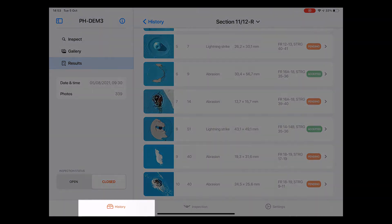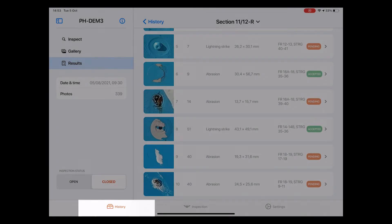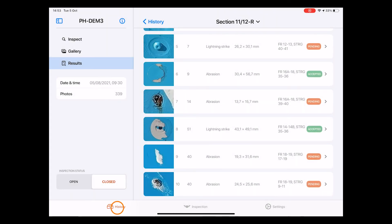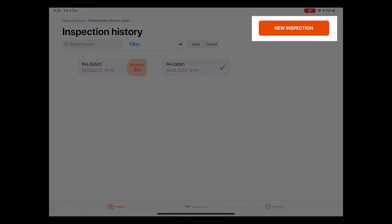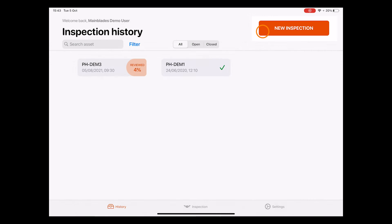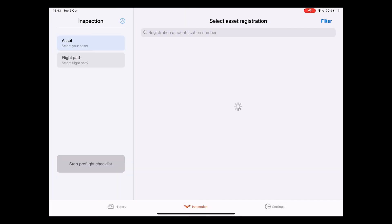To do that, click on History at the bottom of the app. This brings us back to the inspection history page. In the top right corner, you can see a big orange button with the name New Inspection. Clicking it brings us to the asset registration page.